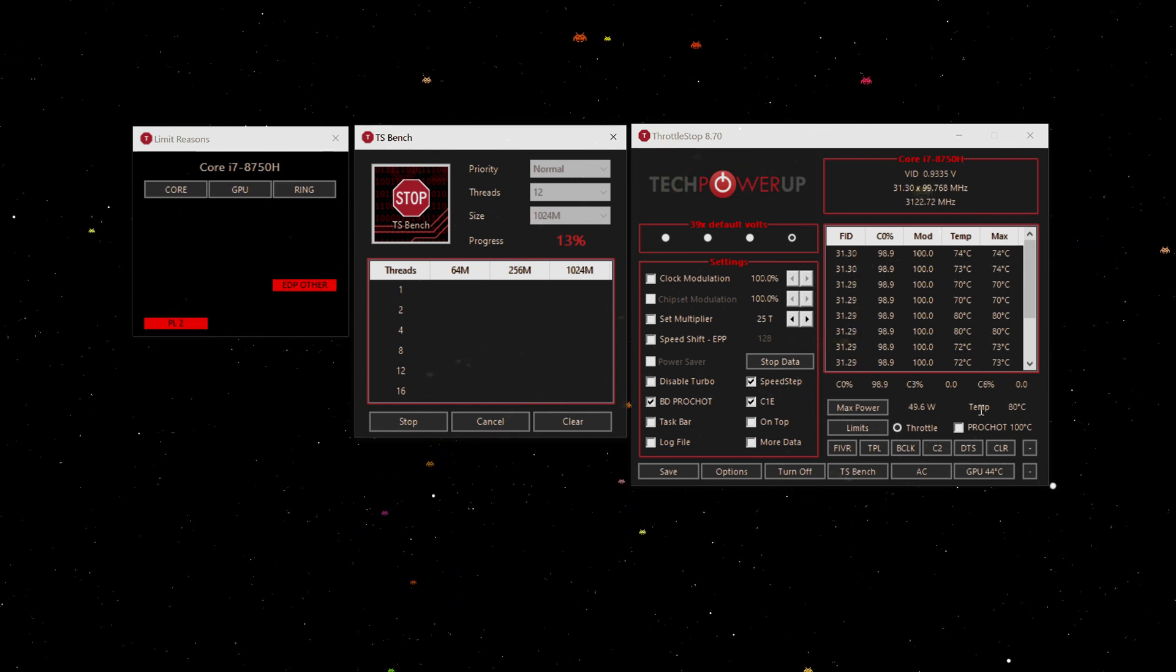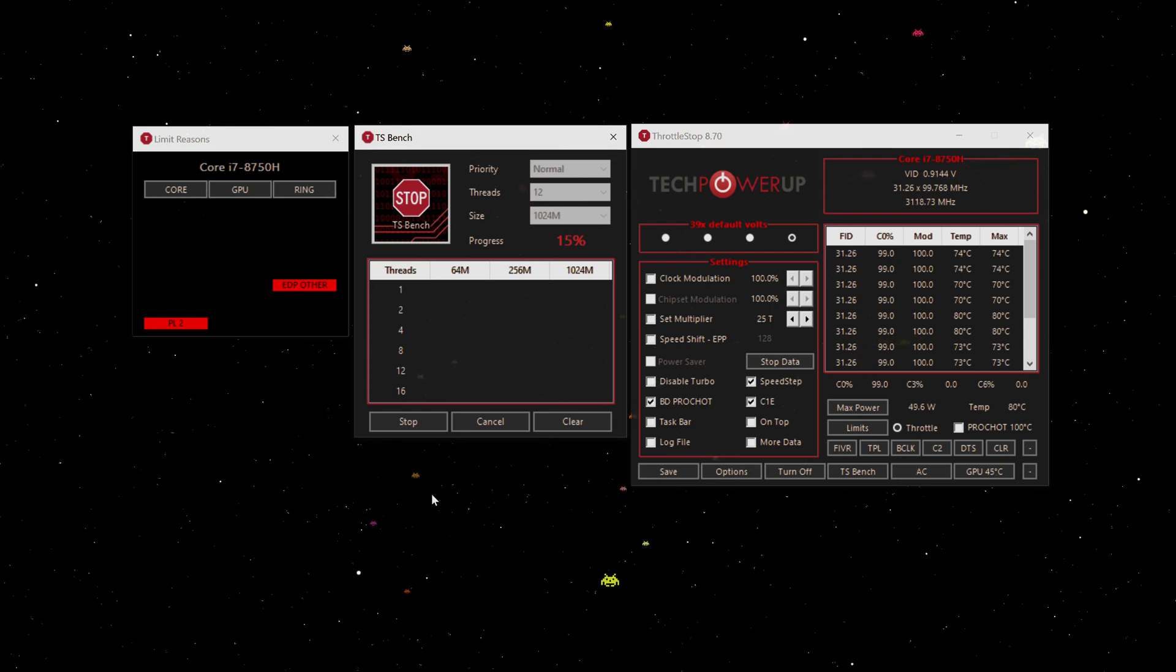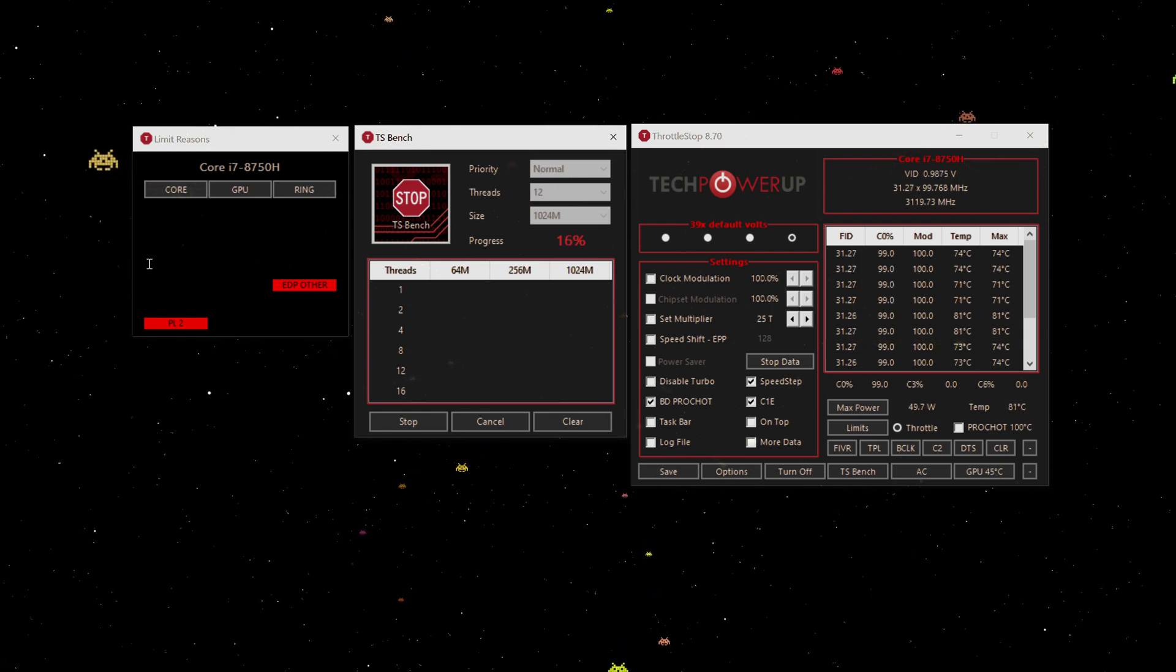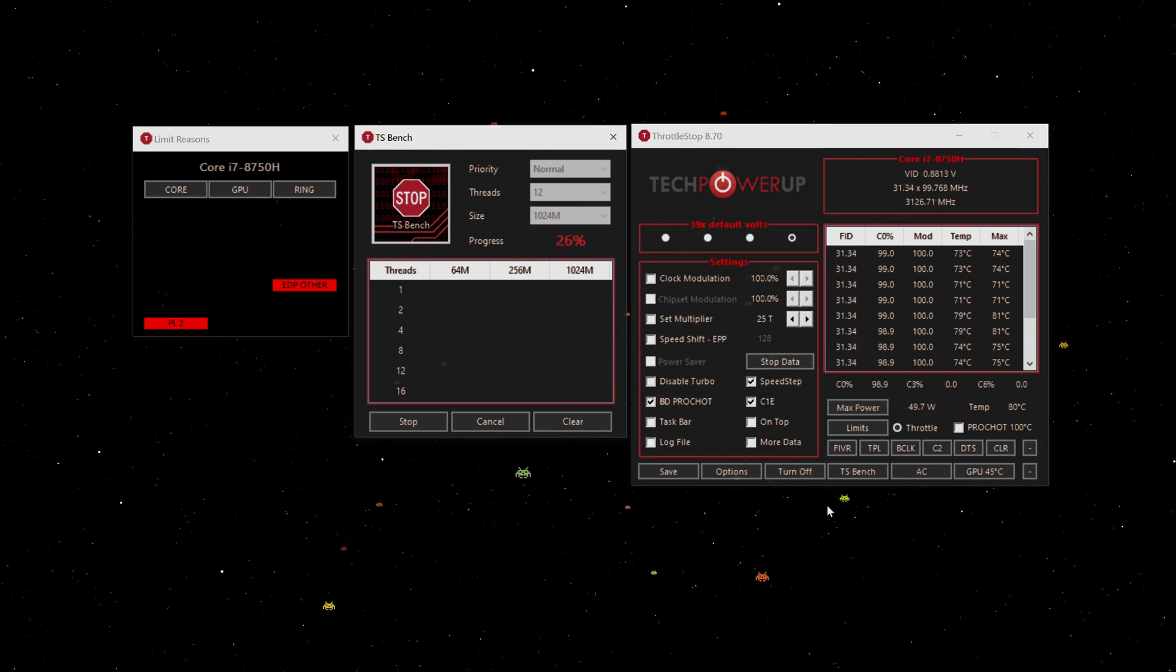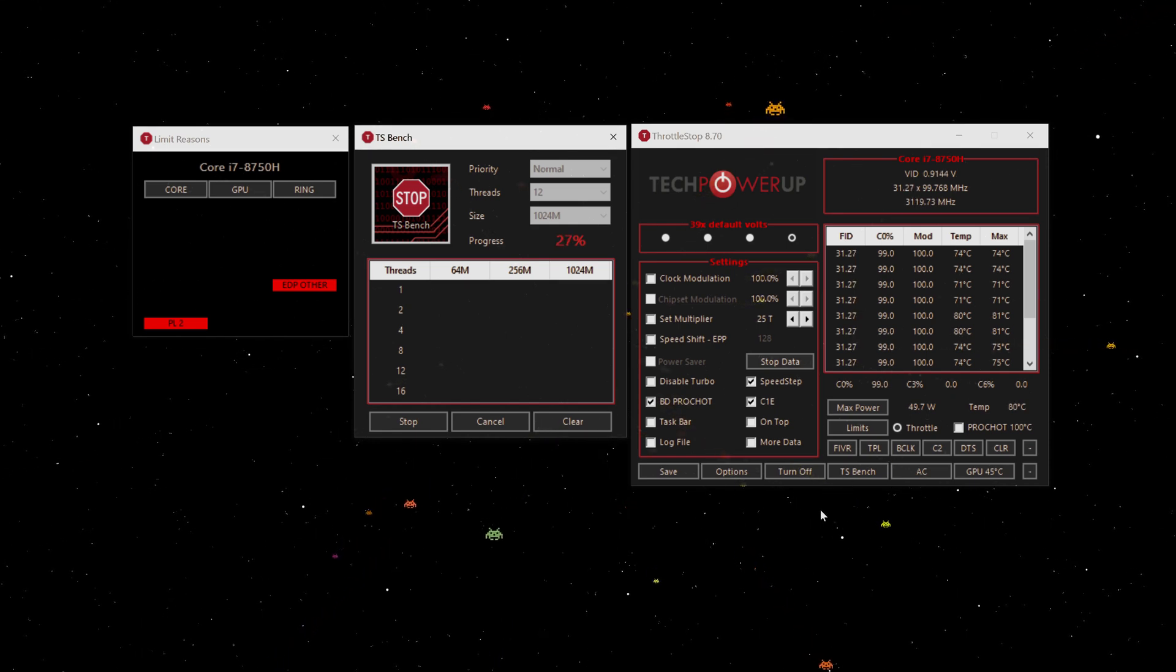That means it should last quite a long time before we get PL1. PL1 means you've been told to go back down to 45 watts normal operating temperature of your CPU.